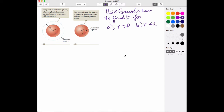Hi everybody. I want to use Gauss's Law to find the E field inside a sphere and outside a sphere. It's going to be a sphere that has a constant charge throughout it, or a uniform charge.